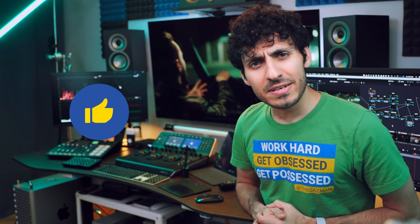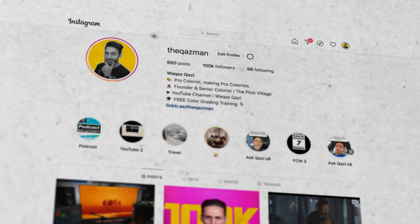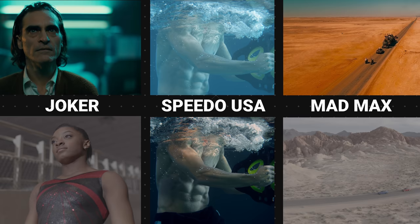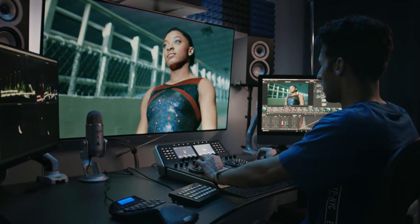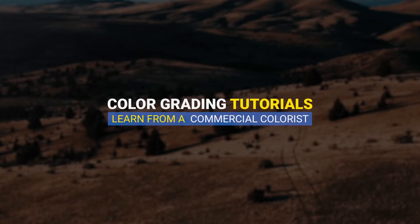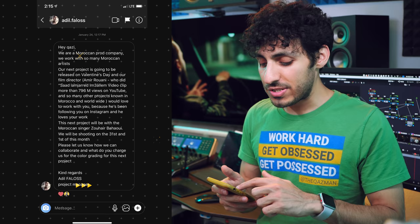If you're enjoying the content, smash that like button, subscribe to my channel for more awesomeness, and make sure to follow me on Instagram — I'm dropping value bombs there every single day. Now let's start with how I got the job. I got hit up on Instagram from the producer saying, 'Hey, we're a Moroccan production company, we work with a lot of artists here, and our next project is going to be releasing on Valentine's Day.'